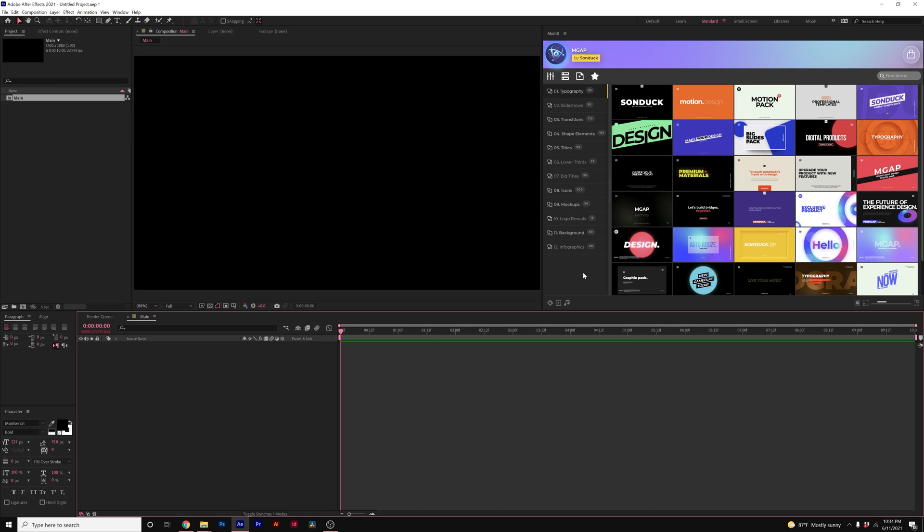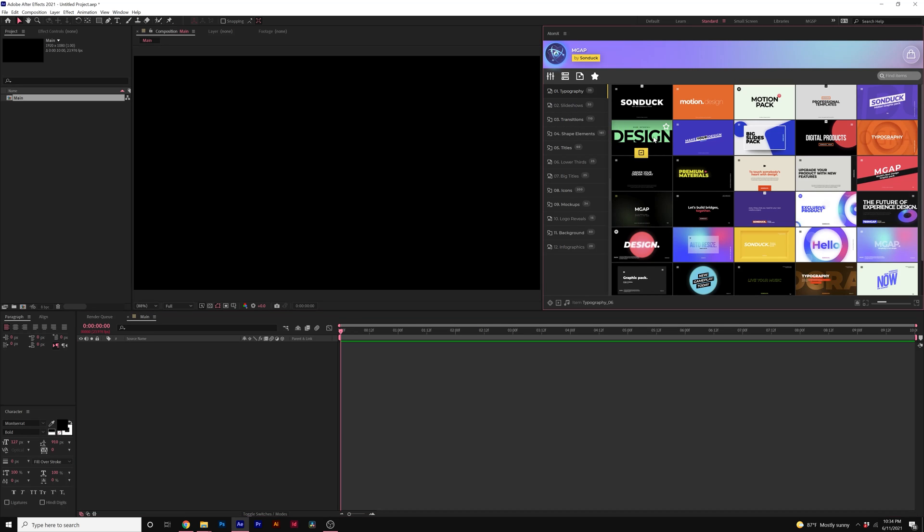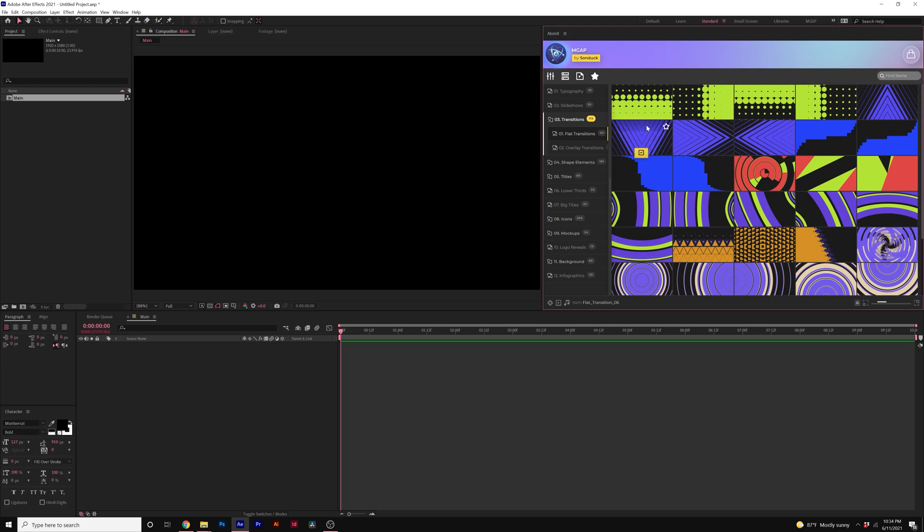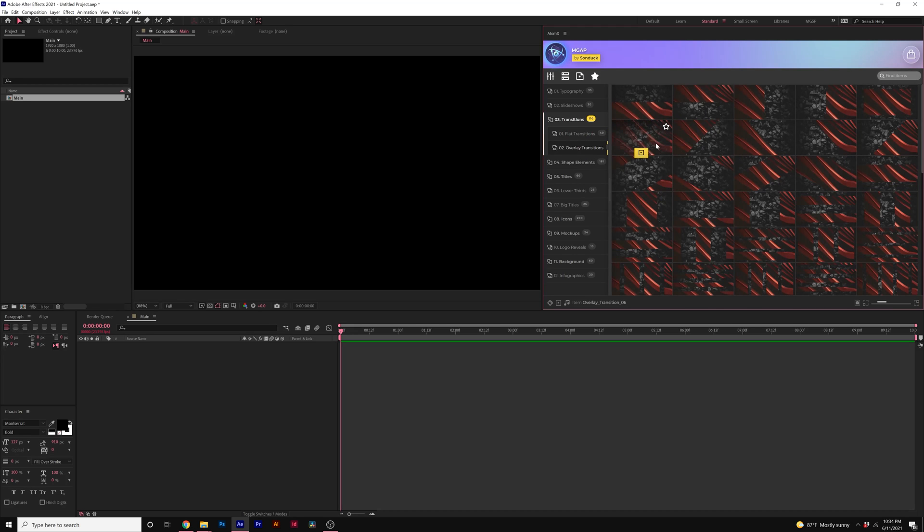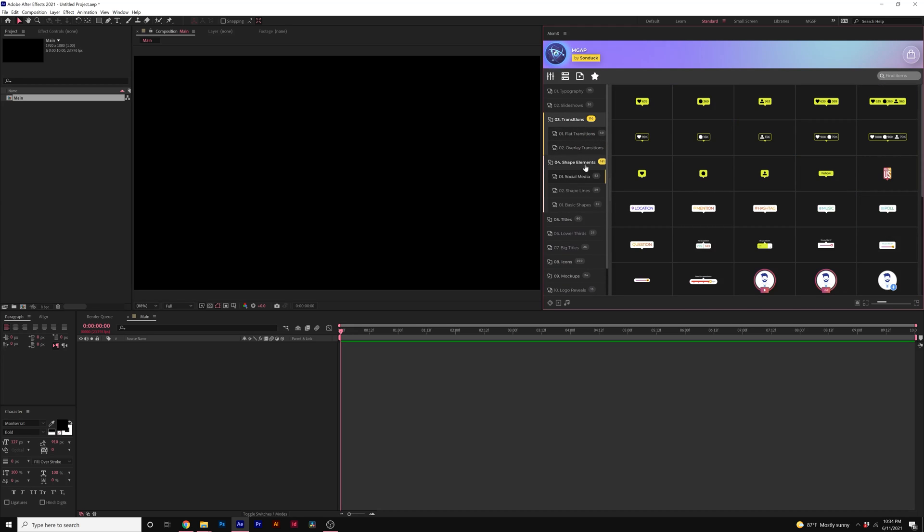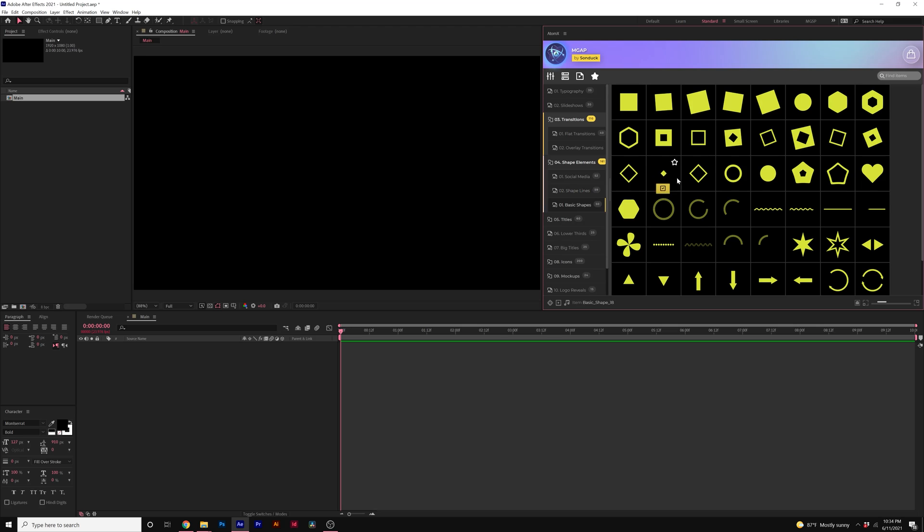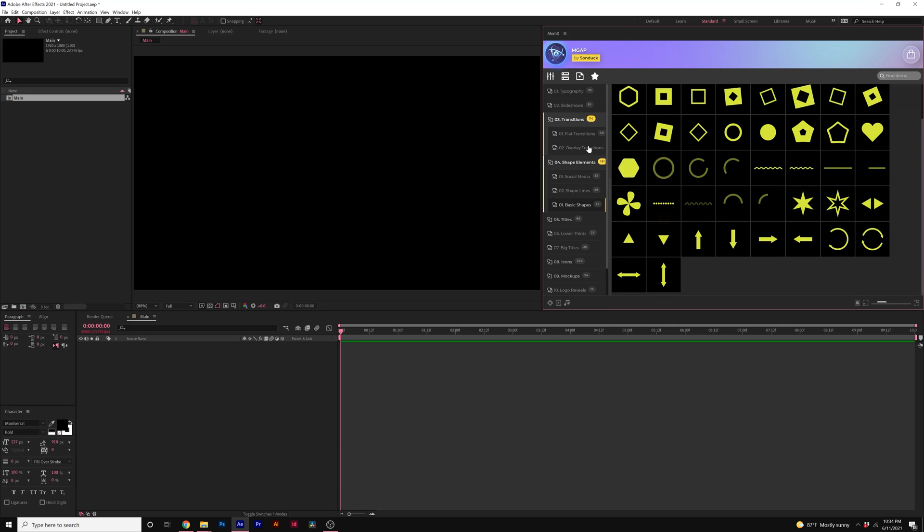So our Motion Graphics Advanced Pack has over 750 templates right here. We have titles, slideshow animations, these really cool shape transitions and other types of abstract transitions you can use. Shape elements from social media icons to accent motion graphics that can be added into your project and of course, your basic shapes.